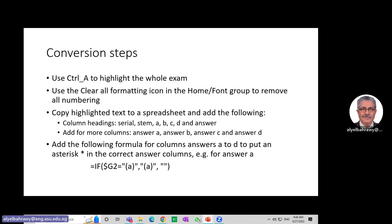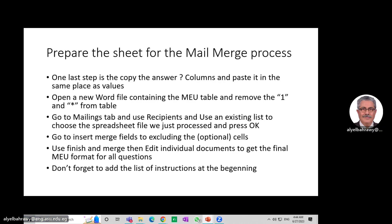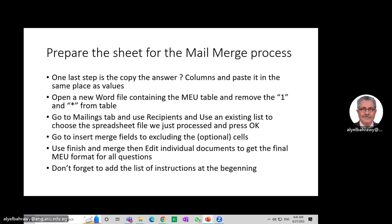I add a formula in these four columns just to place the star in the correct answer cell. For Answer A, I use: if the answer equals A, put A; if not, put nothing. The last step is to copy the answer columns and paste them in the same place as values, because when using the mail merge option it needs to use values, not formulas.